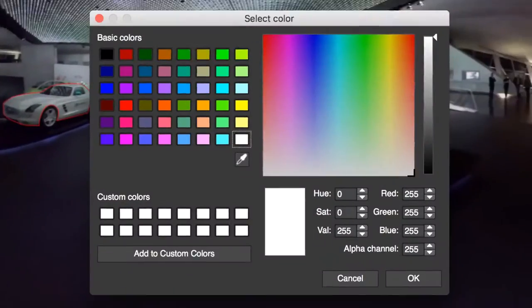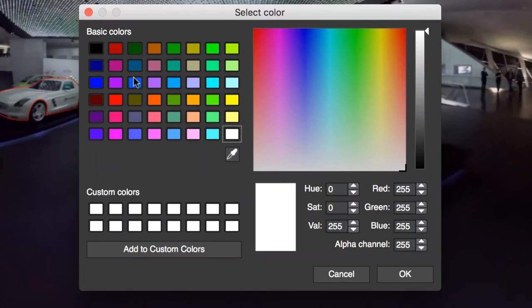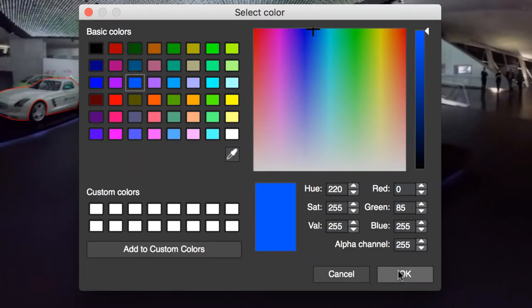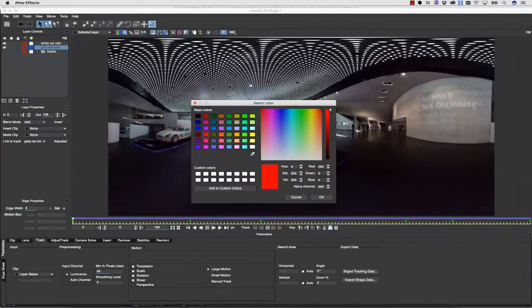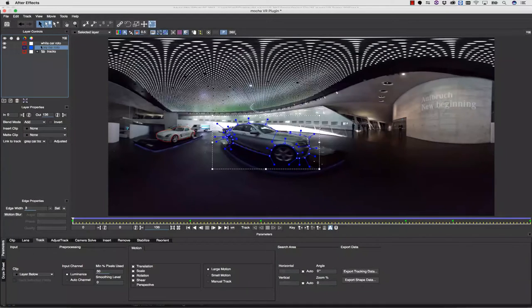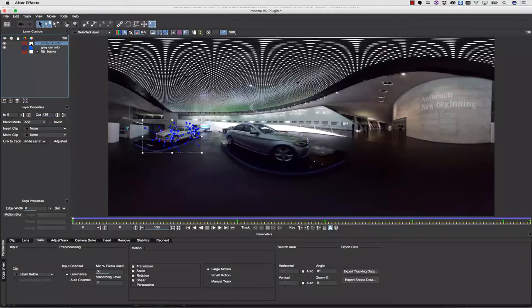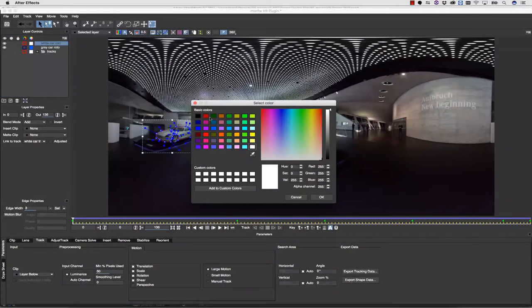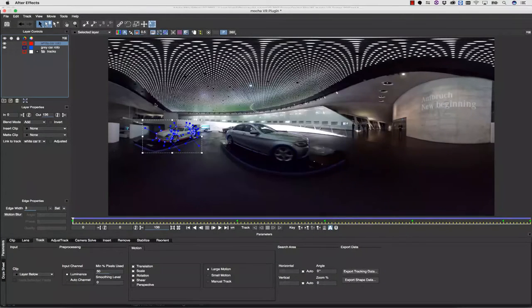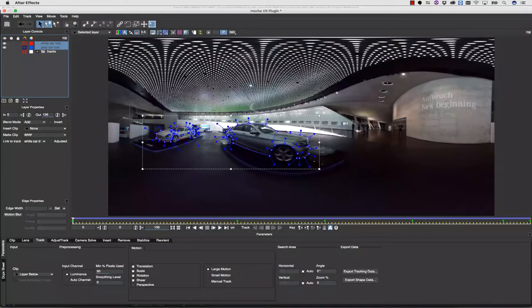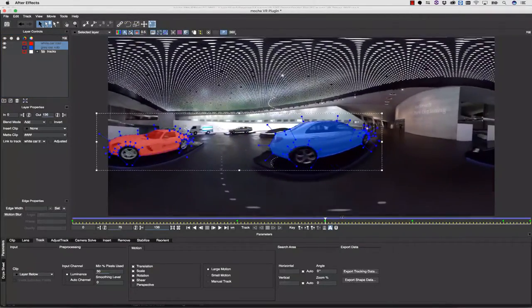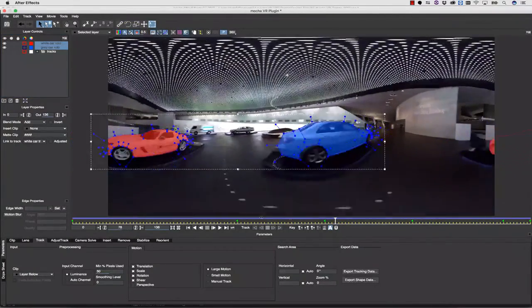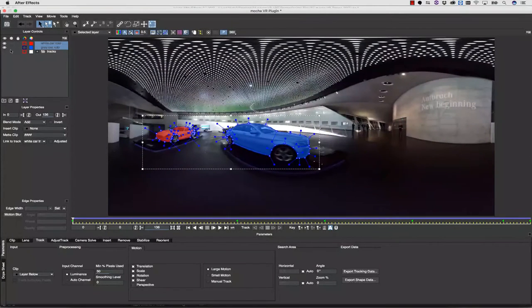Clicking the matte color in the layer controls allows me to change the color of my mattes right inside of the Mocha interface. I can select from either a pre-chosen color, or I can pick along a spectrum. Once I've set my colors, I can simply turn my mattes on to view the color overlay right inside of Mocha. This is a really good way to sanity check your mattes.